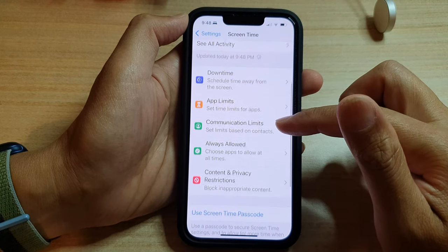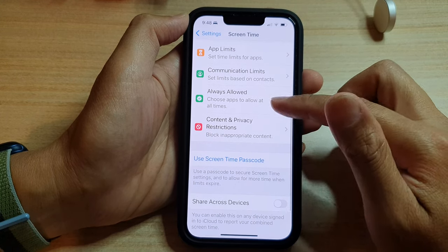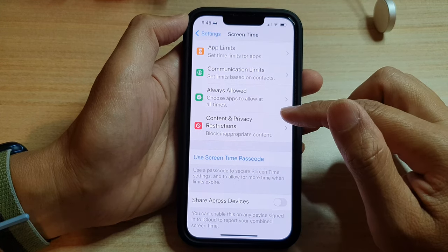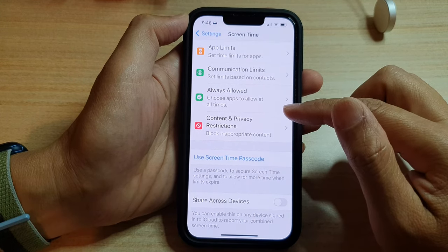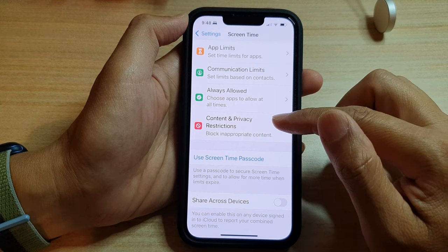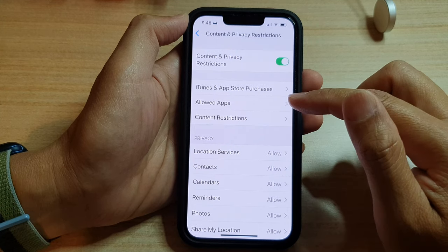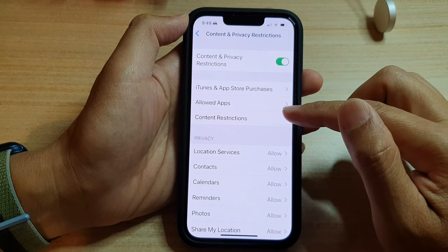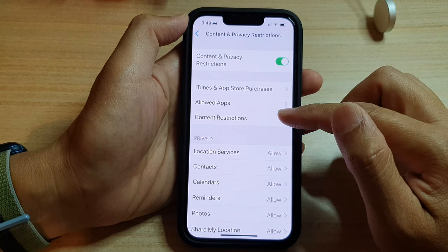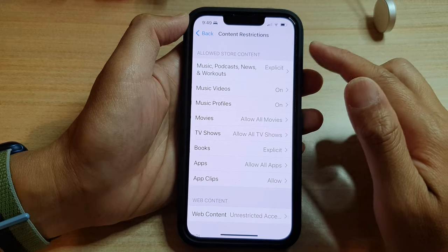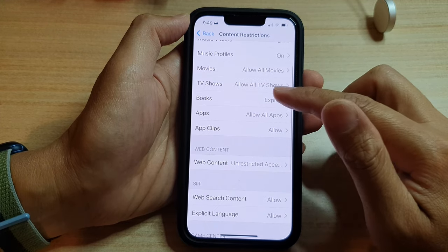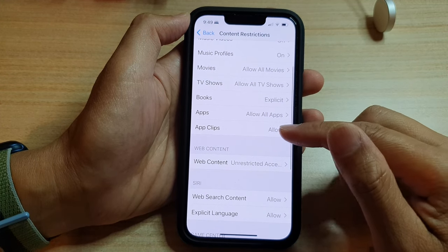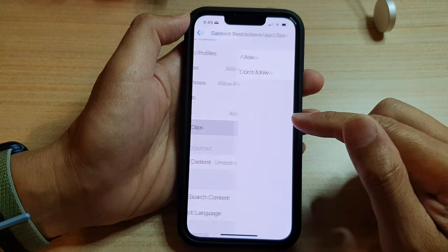And in here, go down and tap on content and privacy restrictions. Then we're going to go down and tap on content restrictions. On the next screen, you want to tap on app clips.